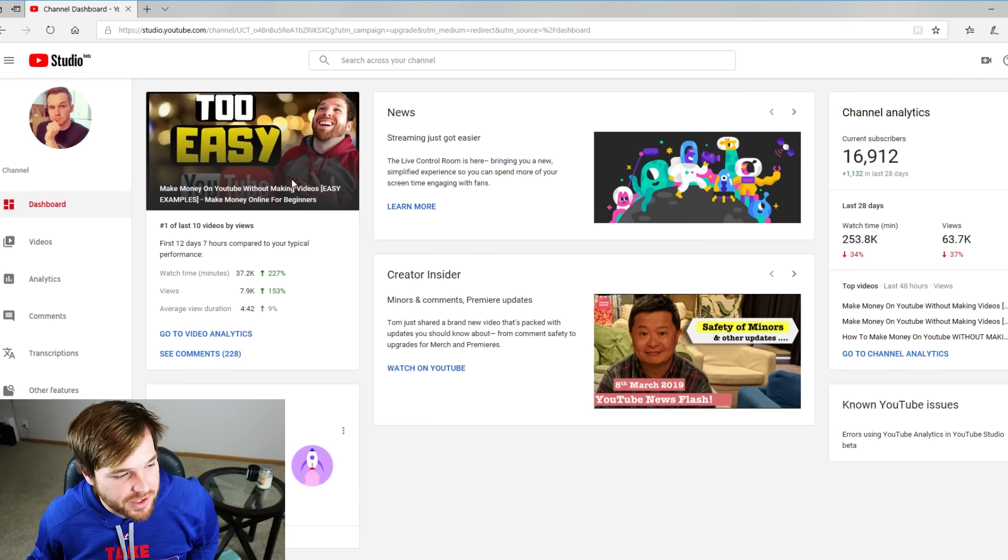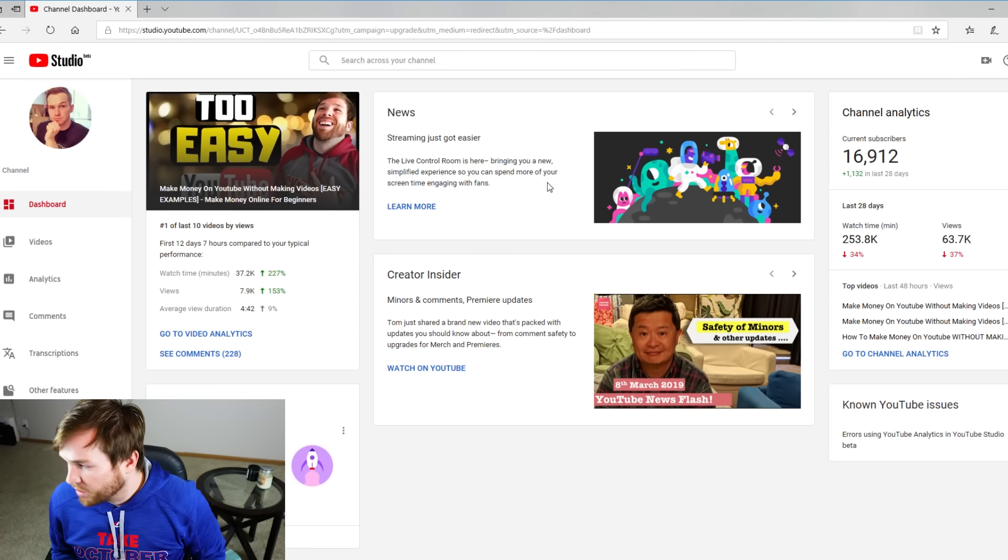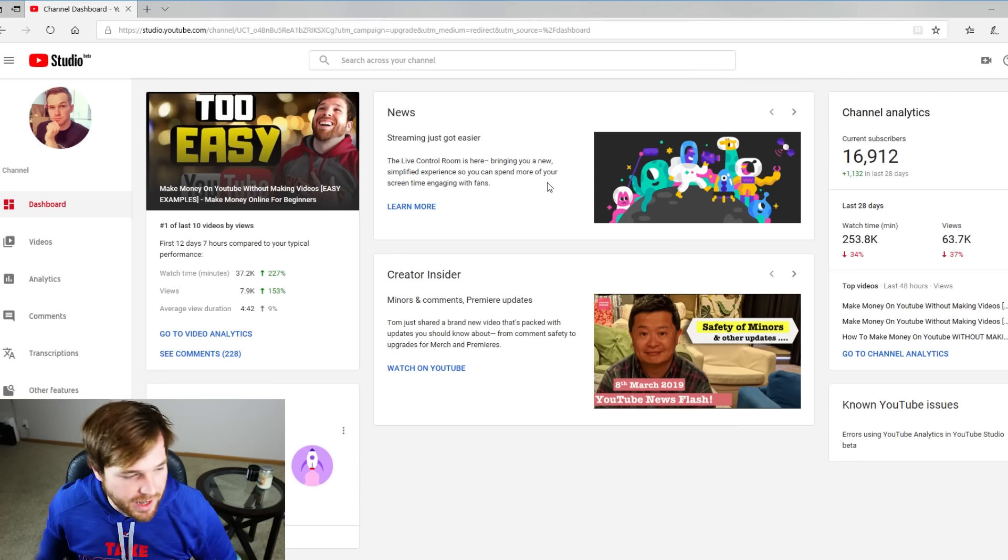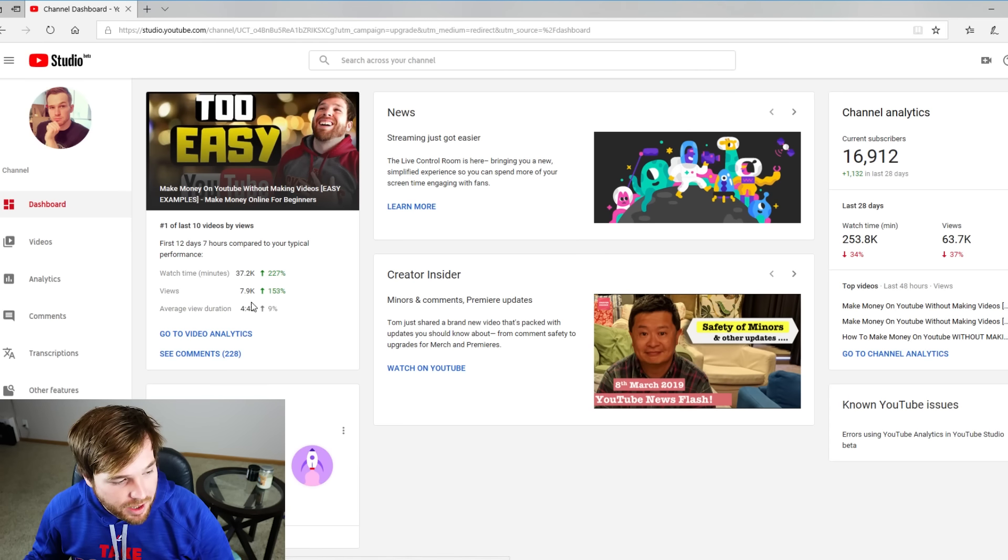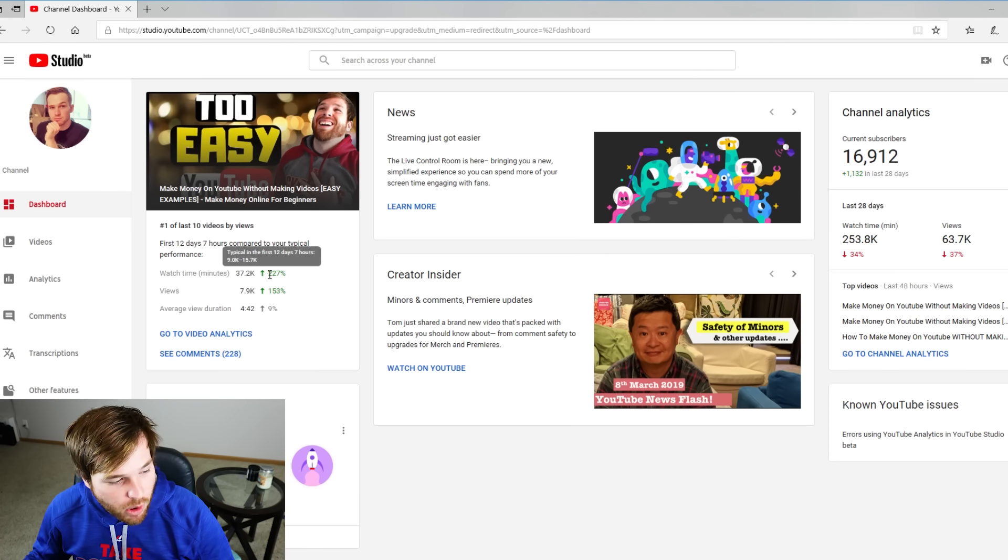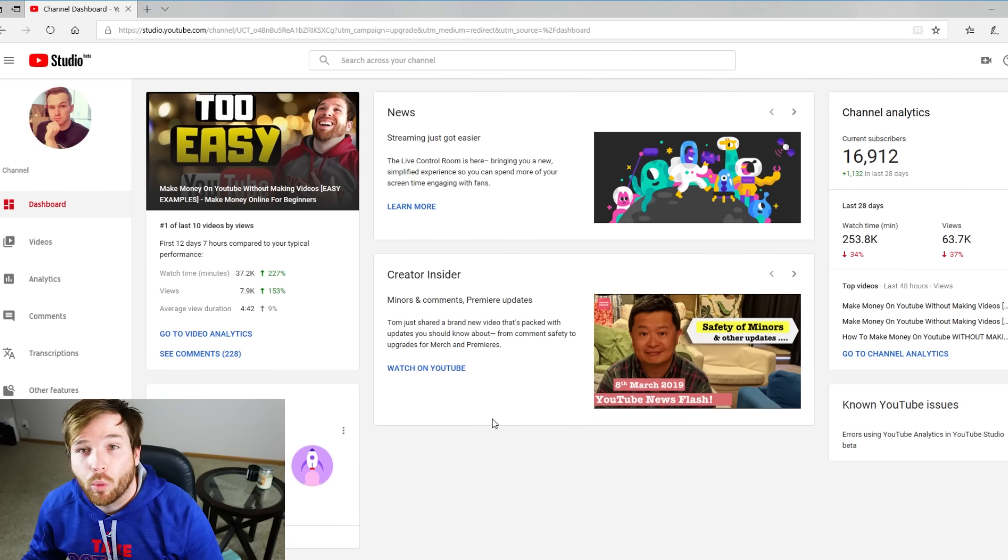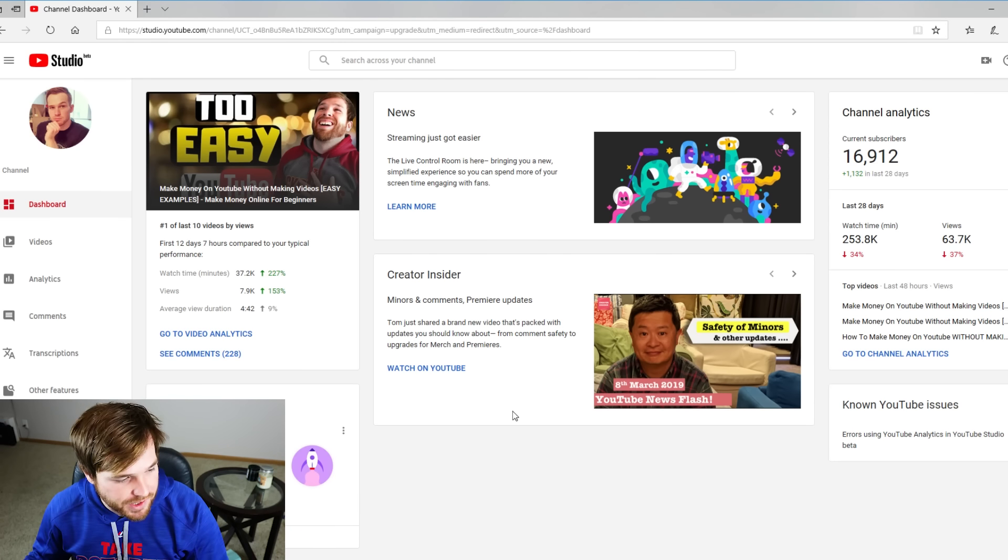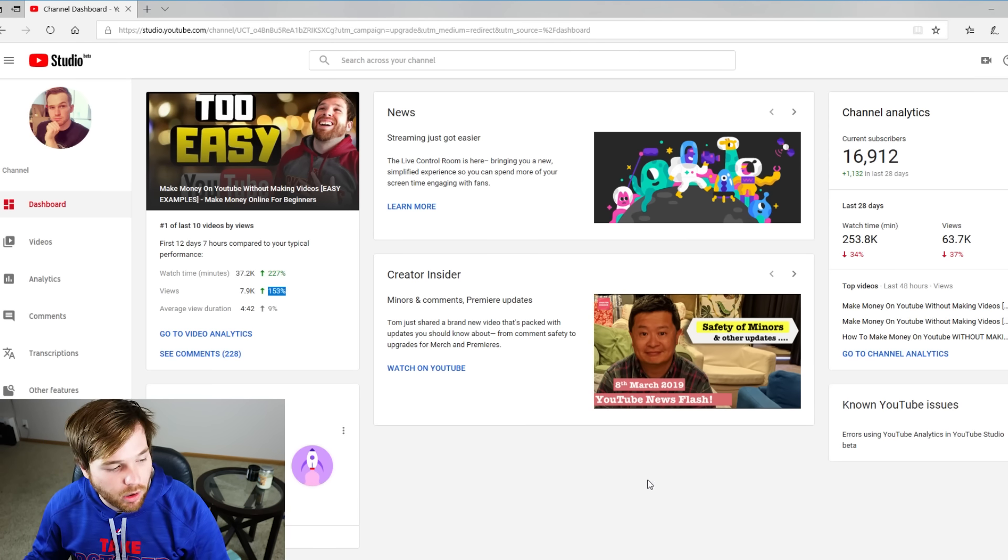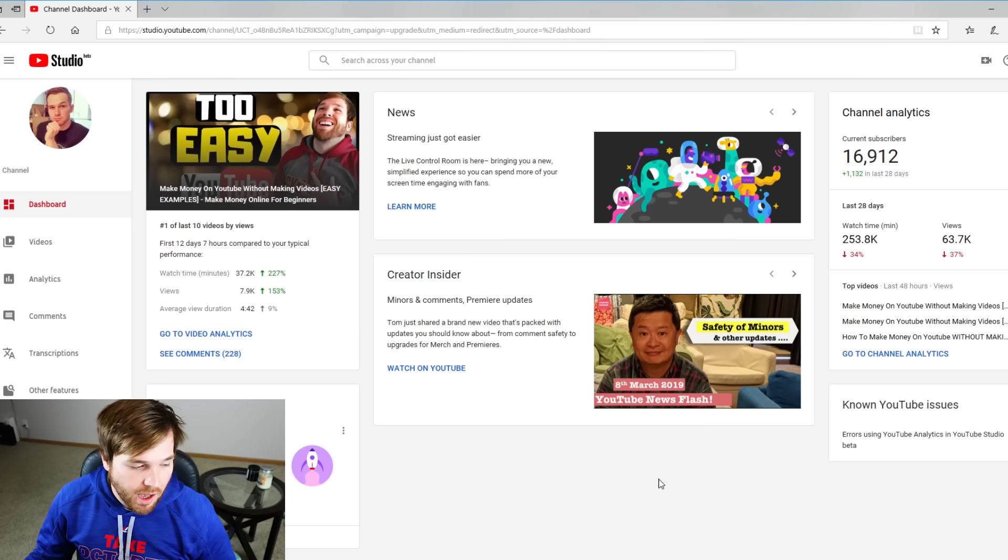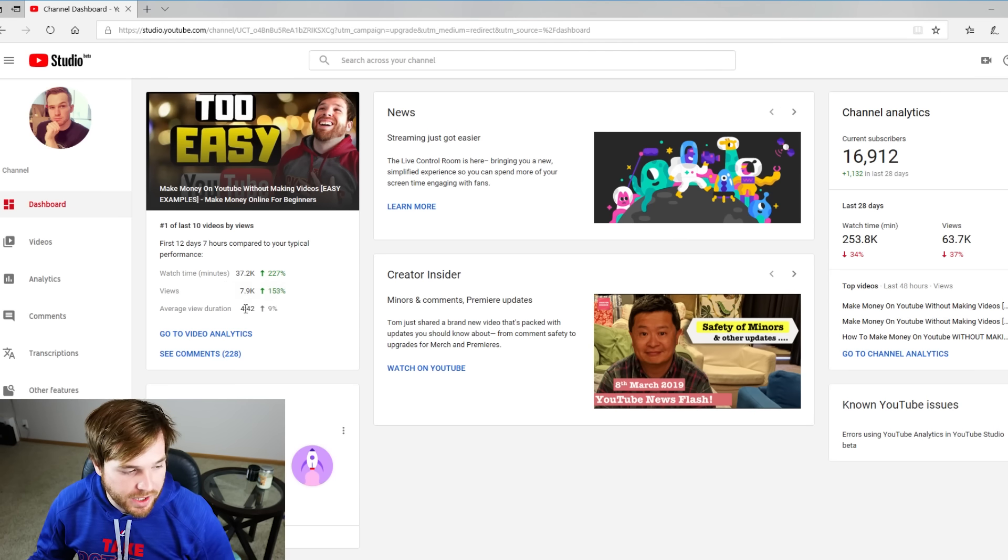This is from you guys. This thumbnail right here you seem to like quite a bit, and as you can see compared to my normal performance, 227% more watch time on this video, 153% more views, and the average duration was up as well.